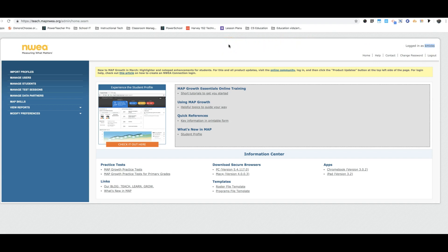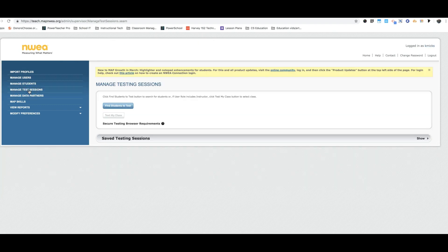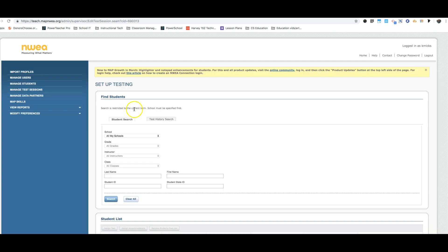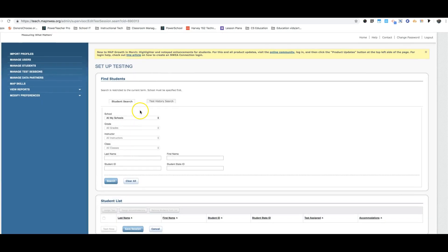So first thing when you get to the screen you're going to go to manage test sessions. Next, find students to test. Fill out your information.